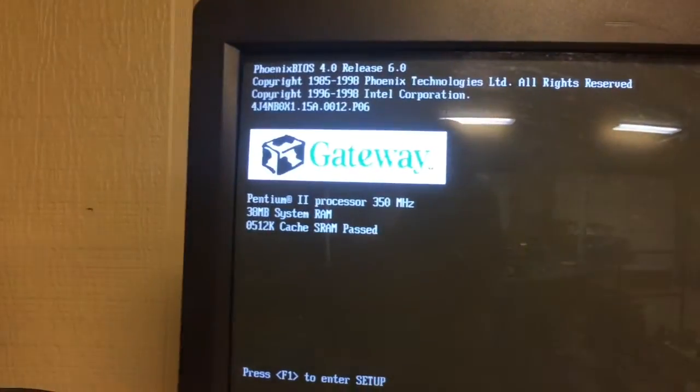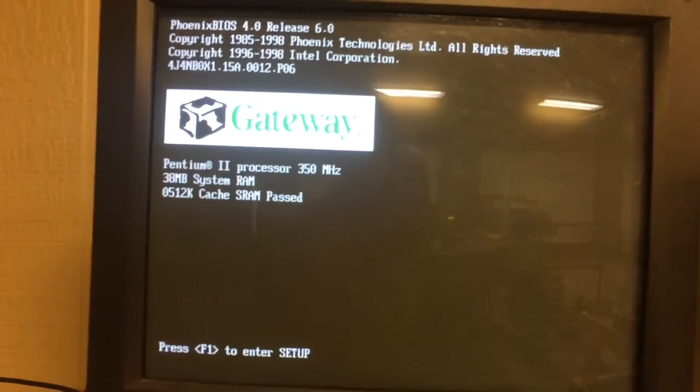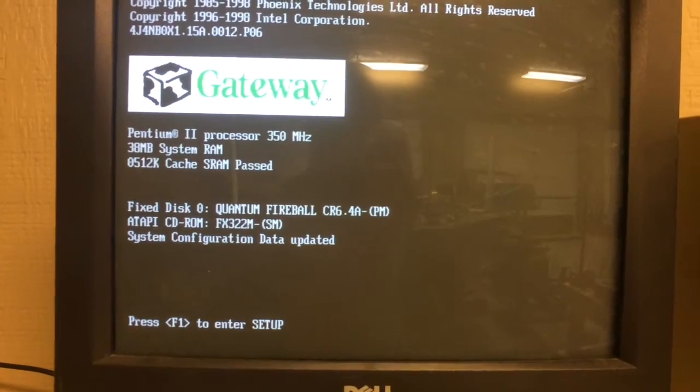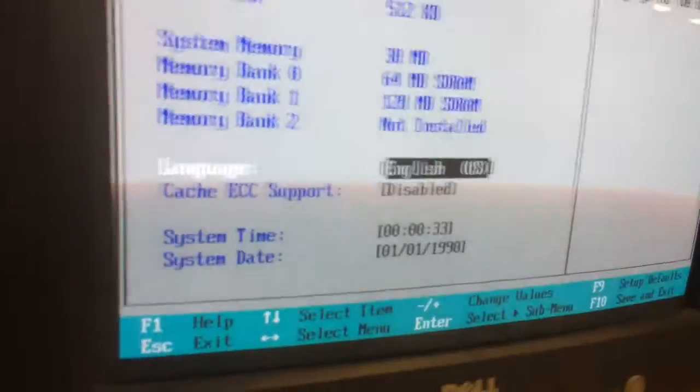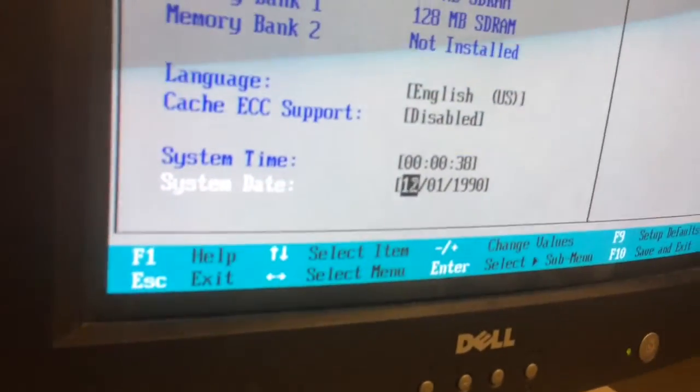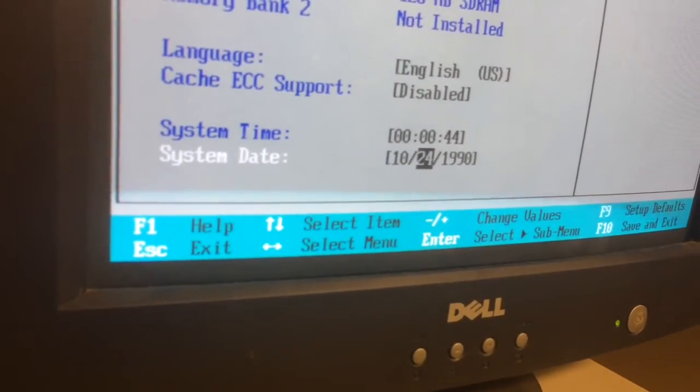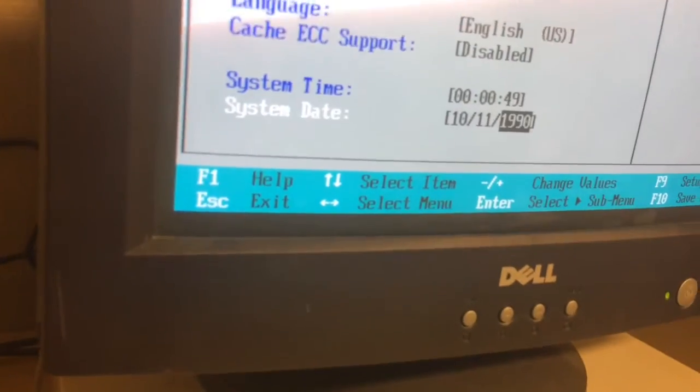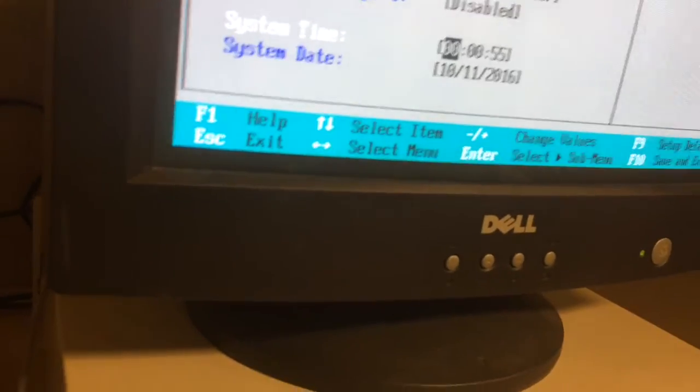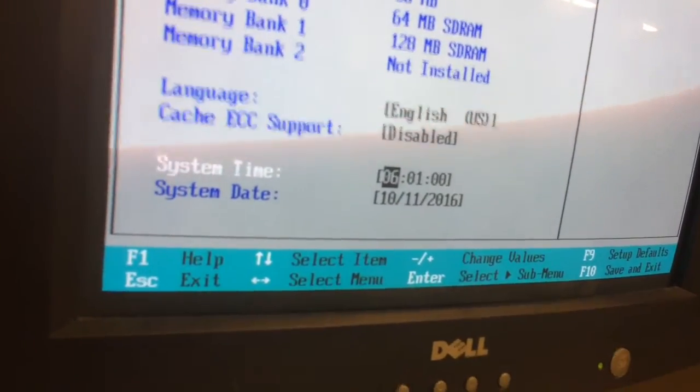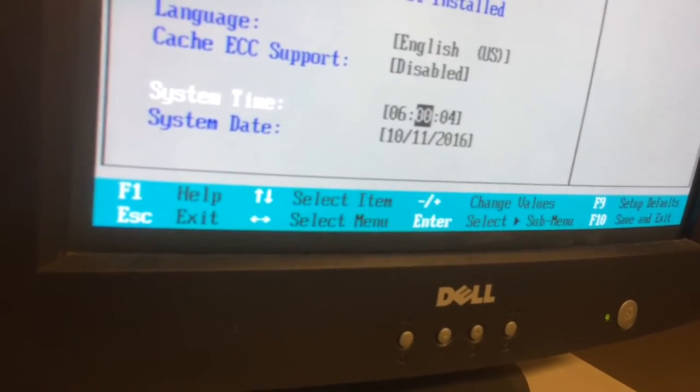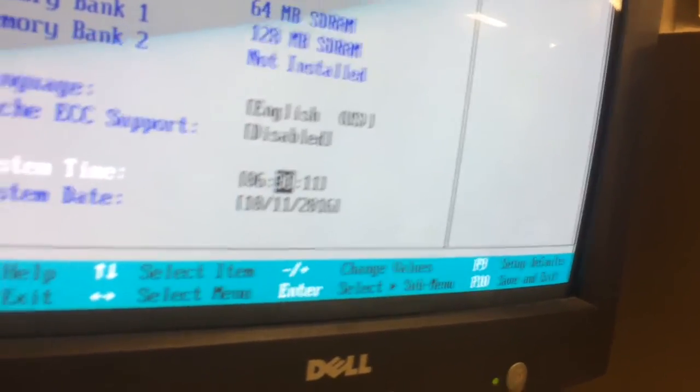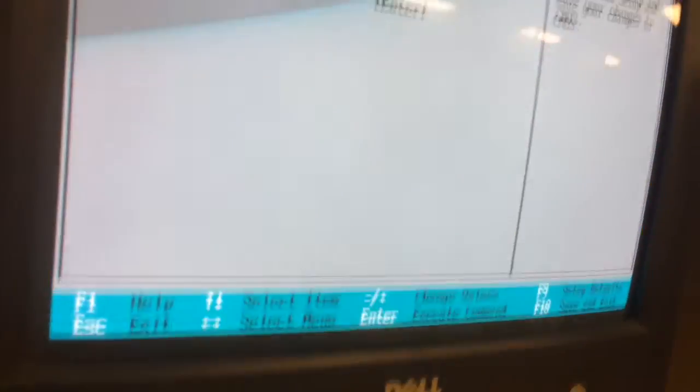Bet the date is going to be wrong, so just go ahead and pull this up. Let's set the time. I think it's the 11th. I think it's 6:30. Let's go ahead and reboot.